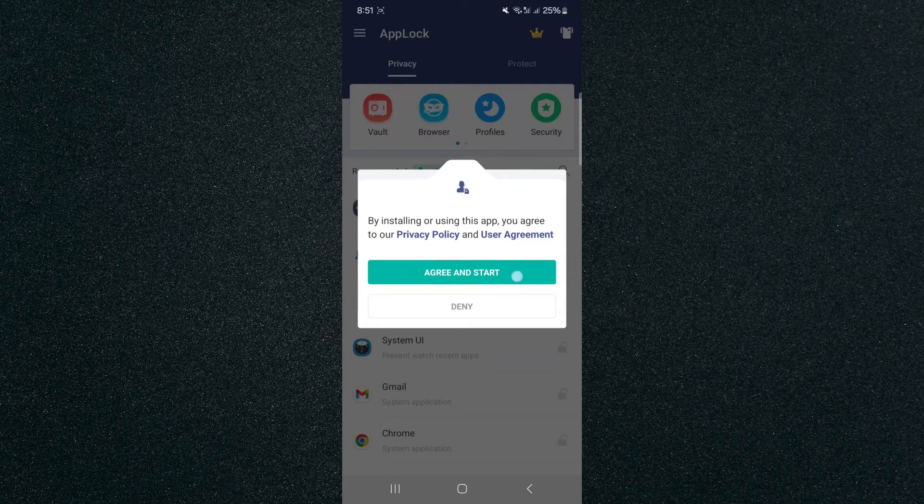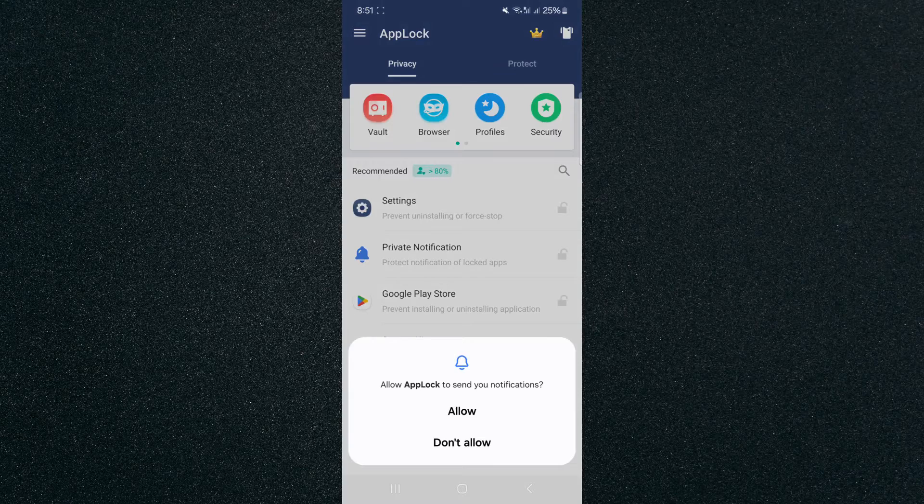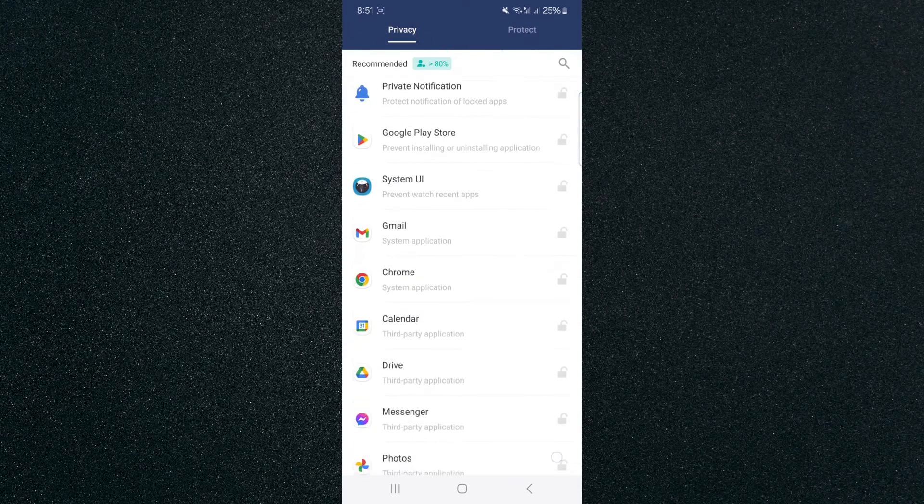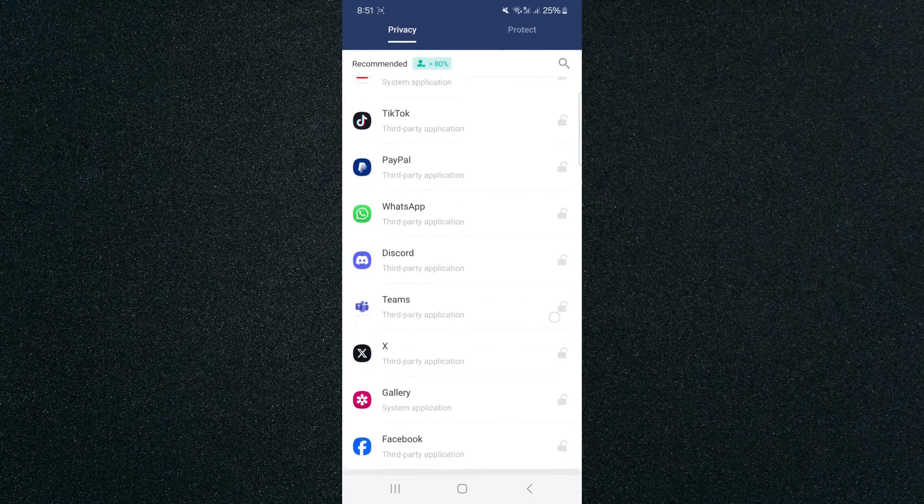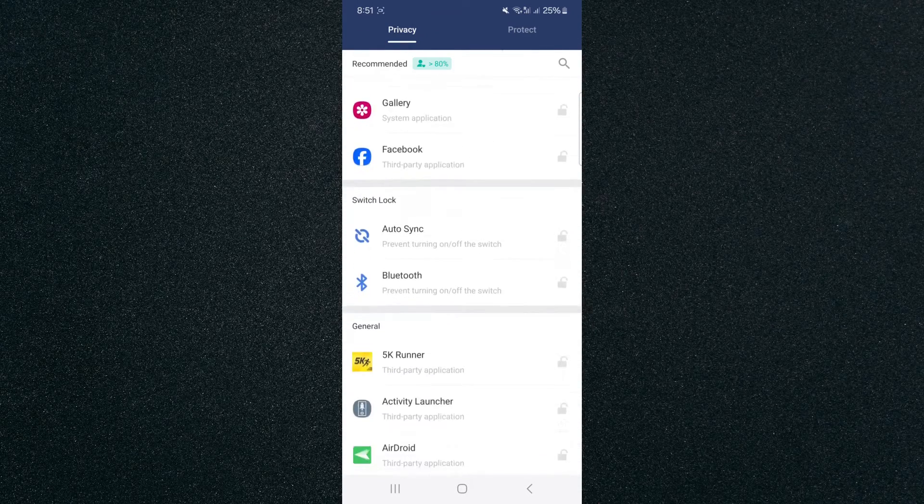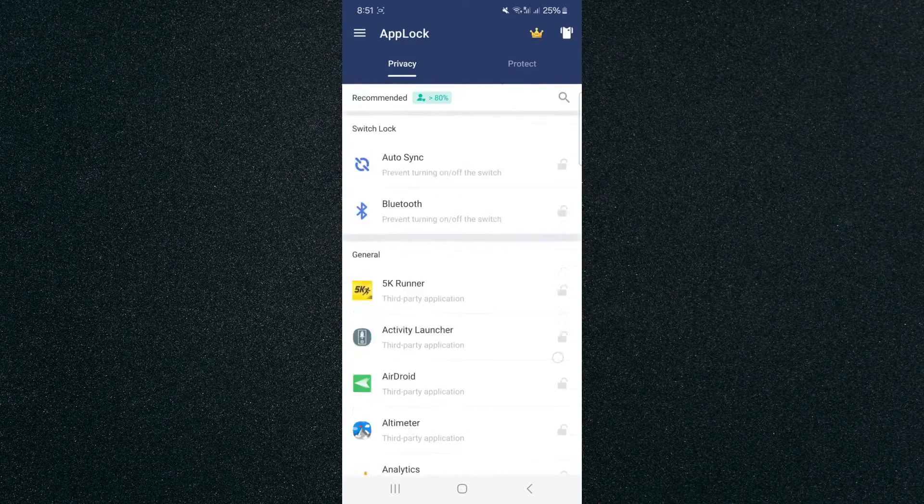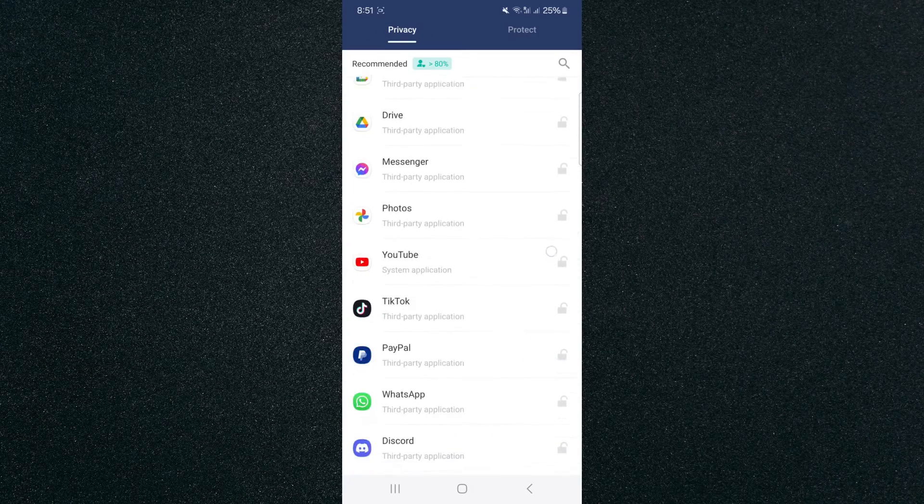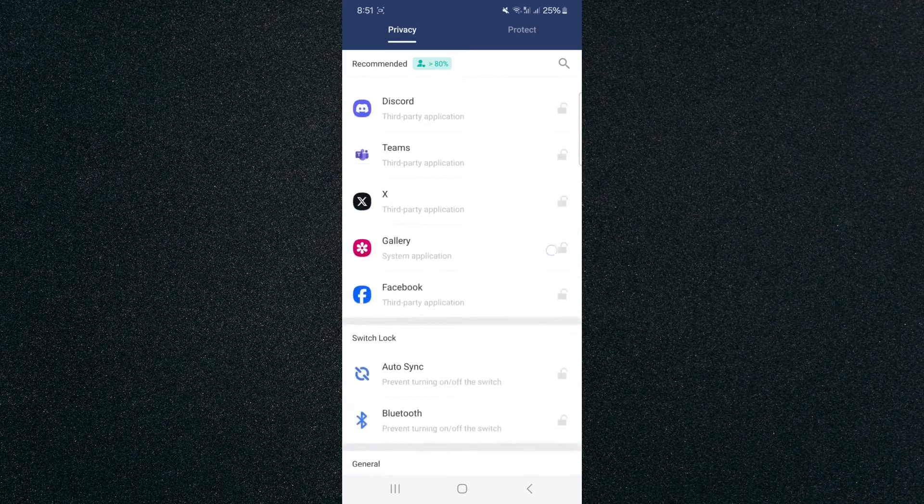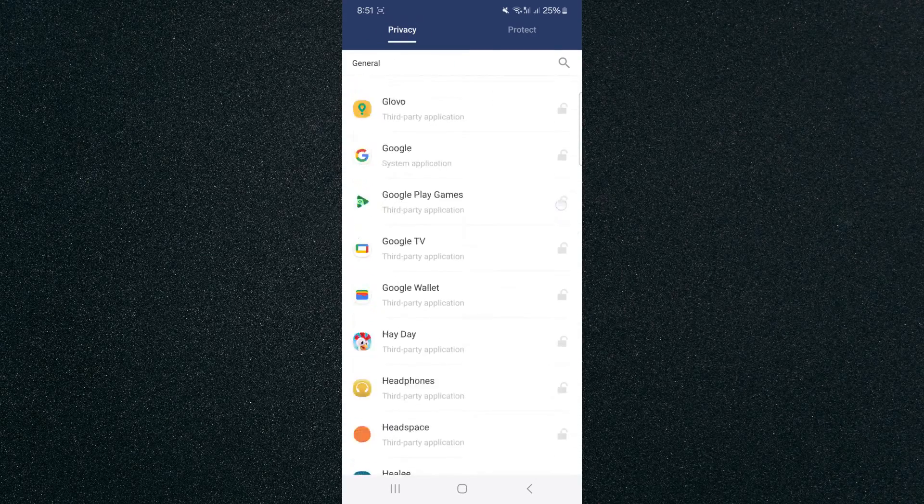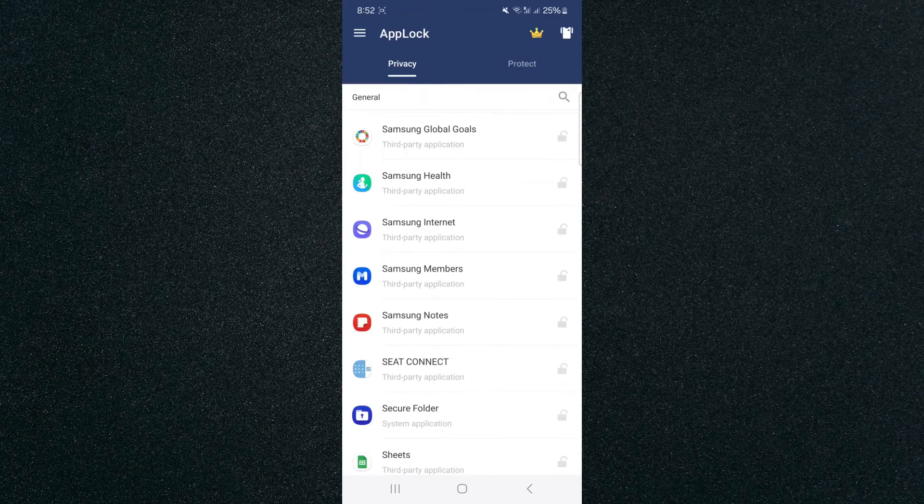Now agree to start and then don't allow and as you can see on the right hand side you can see the little padlocks they're currently unlocked meaning that none of the applications here are locked and the reason for that is because we haven't given the application the correct permissions to do that.